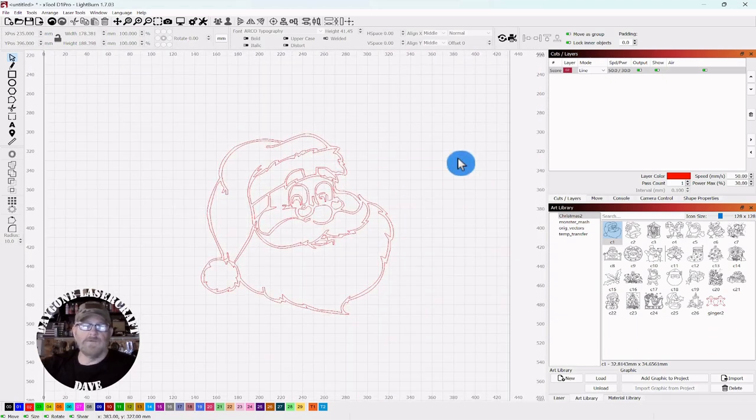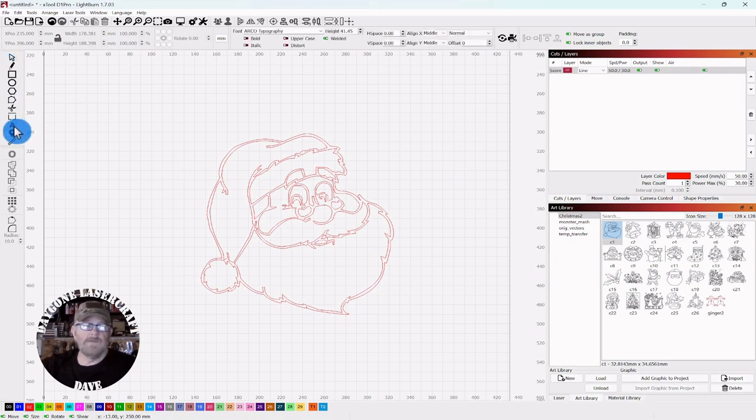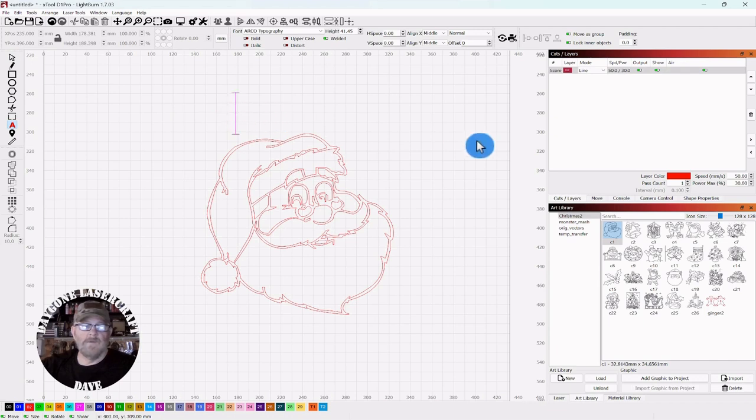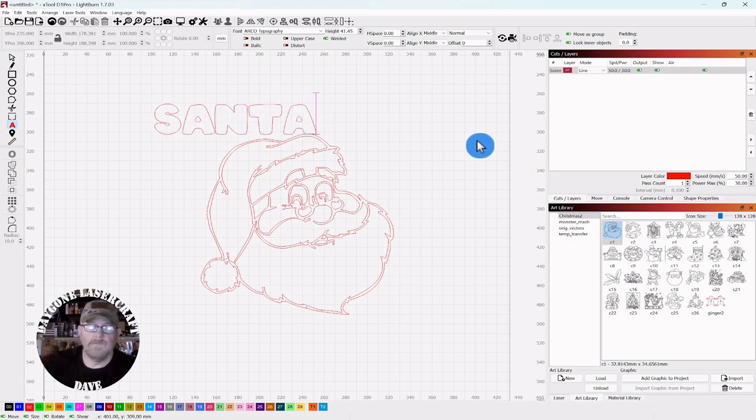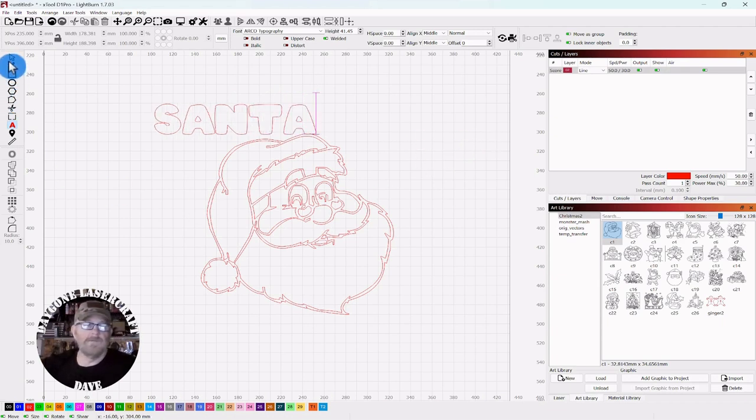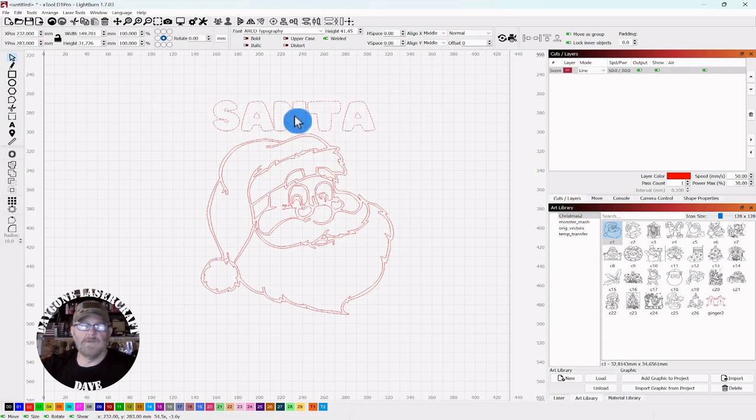So cutting shapes also works with font, so let's grab the text tool and we'll just type Santa. There we go, click the selector tool, we'll just bring it over here and set it on top.